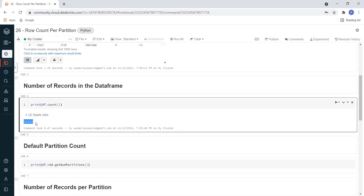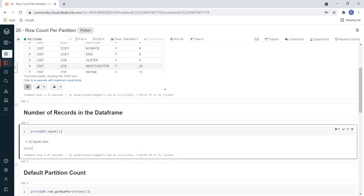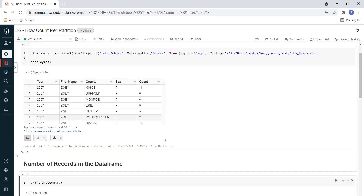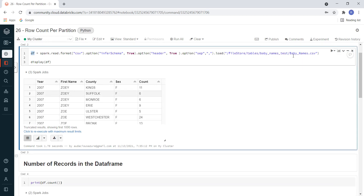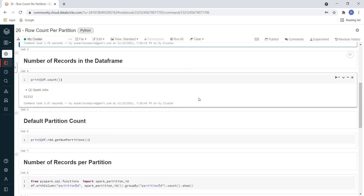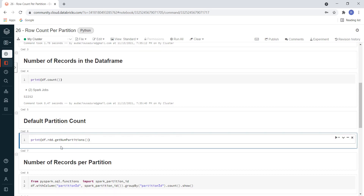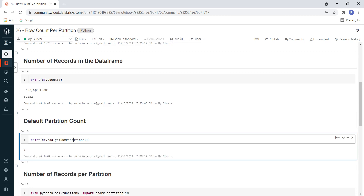Now I want to see the number of partitions created for this DataFrame. Since it's a simple CSV file, Spark by default will create only one partition. To see the number of partitions, we use the syntax: df.rdd.getNumPartitions(). Let me execute this — here we have only one partition.